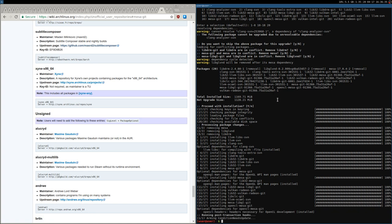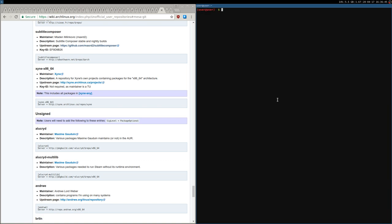If you had compiled MesaGit and all its dependencies — LLVM etc. — from source, you can see the difference. Compiling everything takes at least one hour with a normal processor. With this repository, it's done in seconds. Now I have MesaGit and all its dependencies installed.